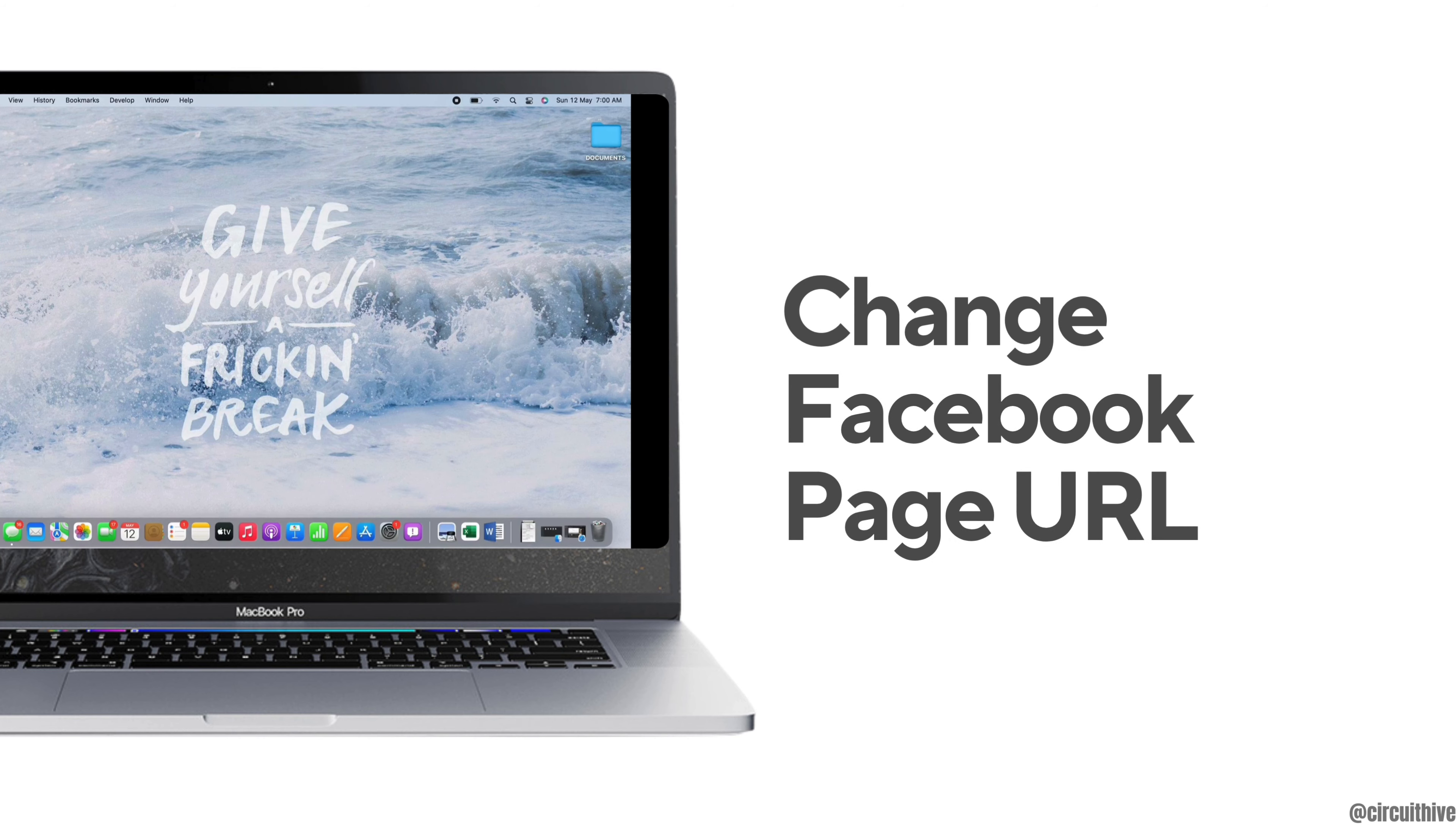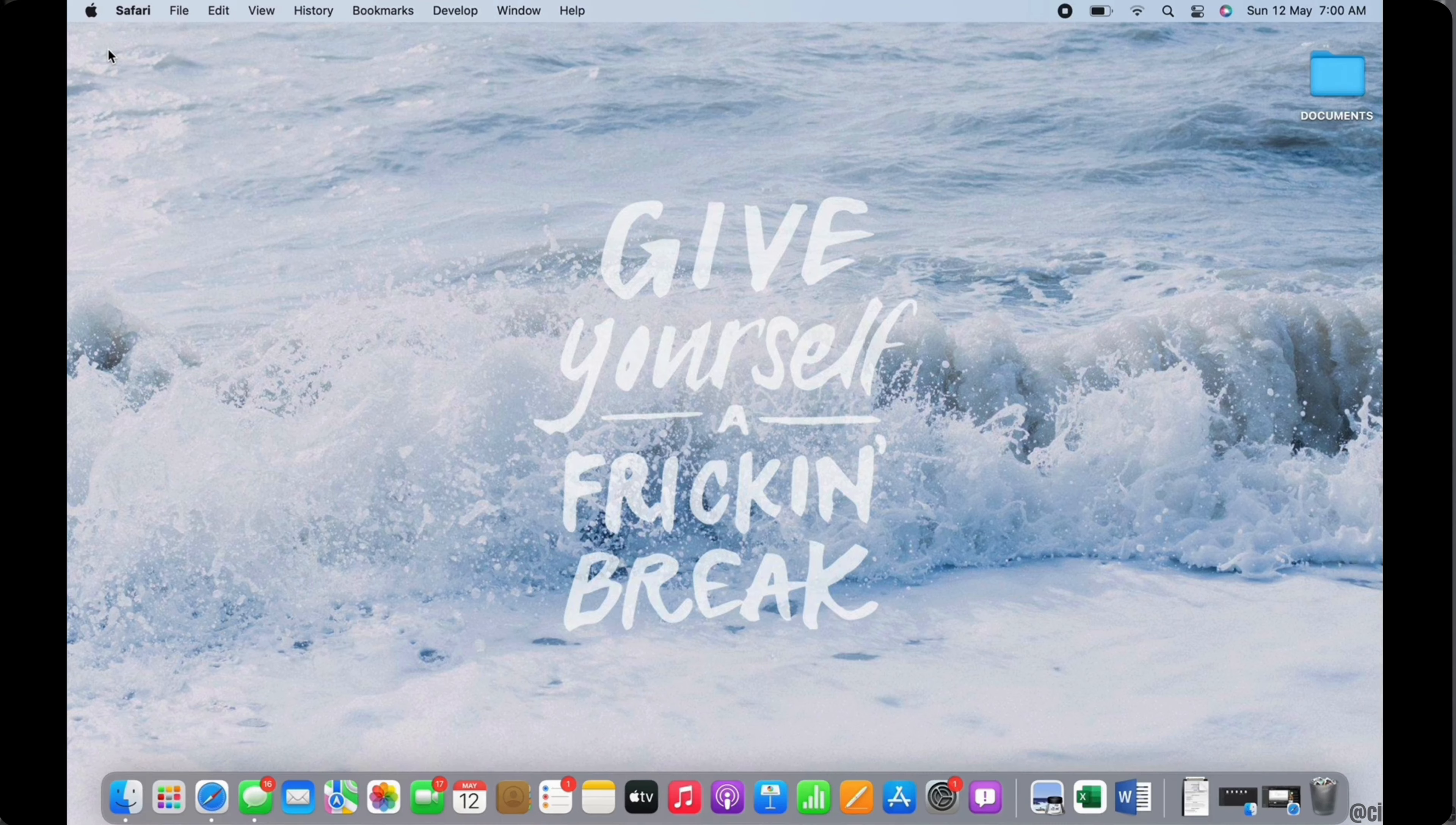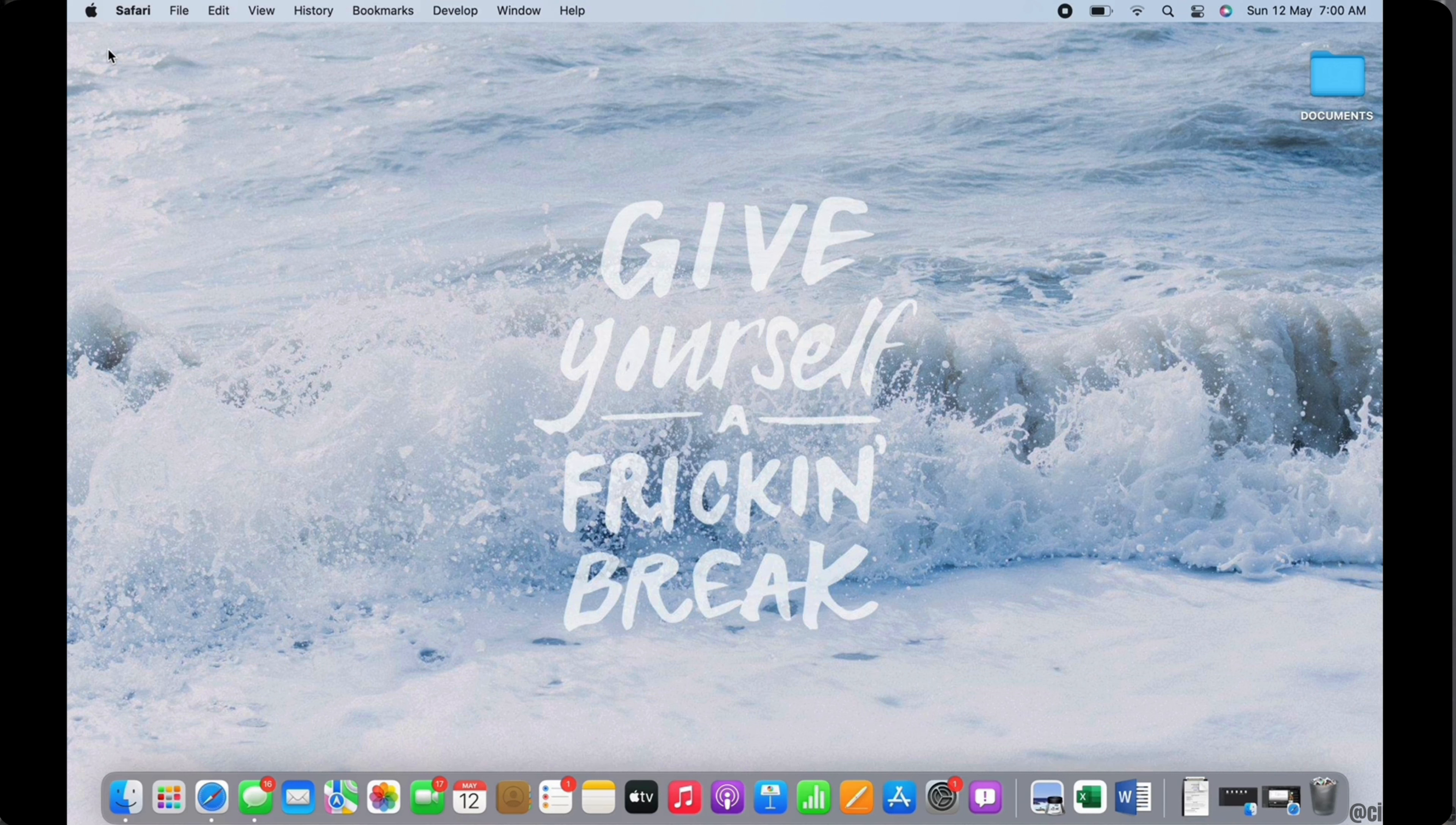How to change Facebook page URL. Hello everyone, I am Bishaka and welcome to our channel. I will take you through the step-by-step process on how to change Facebook page URL.